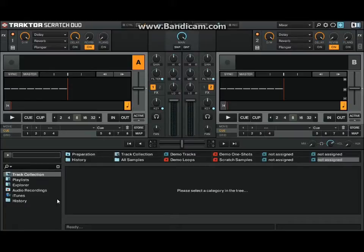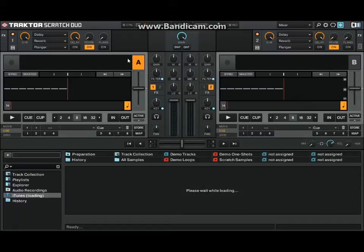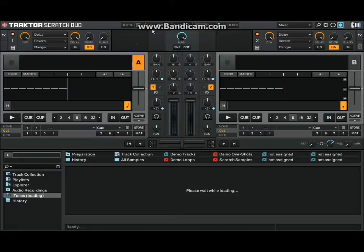So anyhow, this is Traktor Scratch Duo 2. I just have to say this program is sexy. It's awesome.